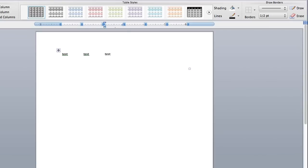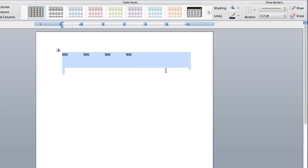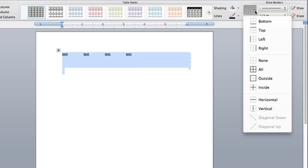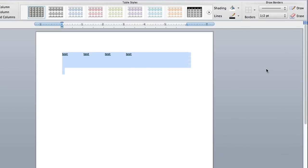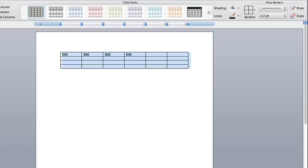You can see that now the lines are gone and if you want to bring them back, same idea. Select all borders and there you go.